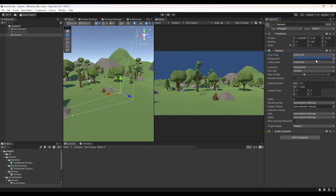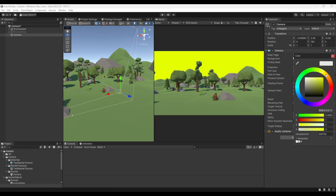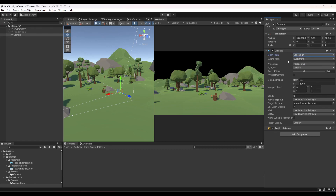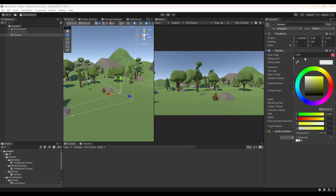The next option is Solid Color, which does exactly what it says. The Background setting below it is a color picker — you can choose any color and it will display in the background of your game. The next two options are Depth Only, which clears the depth but leaves the last color rendered, and Don't Clear, which leaves both depth and the last color. We'll bring it back to Skybox.